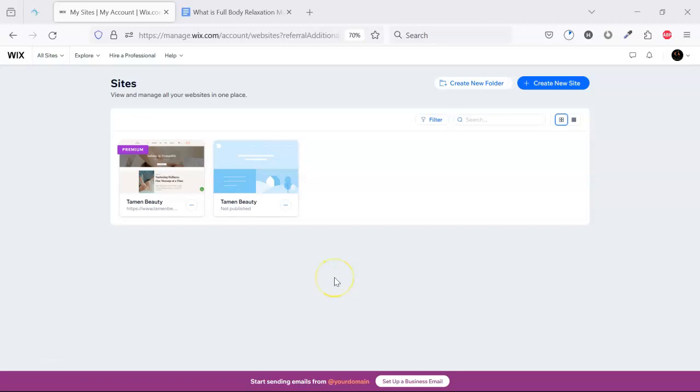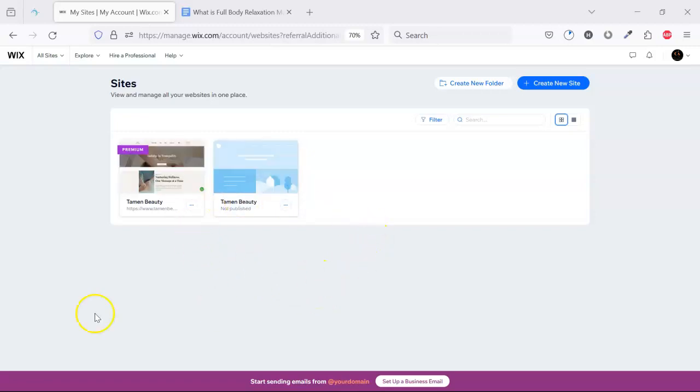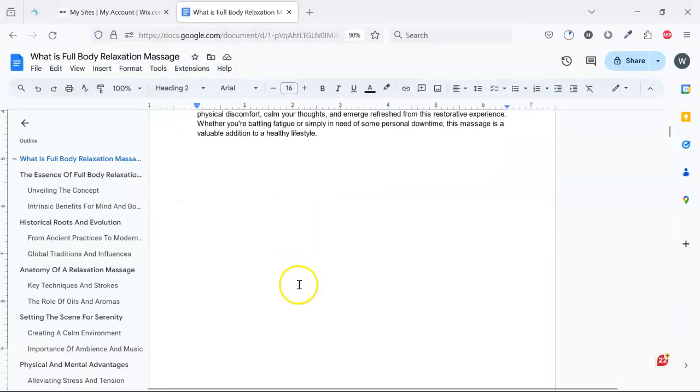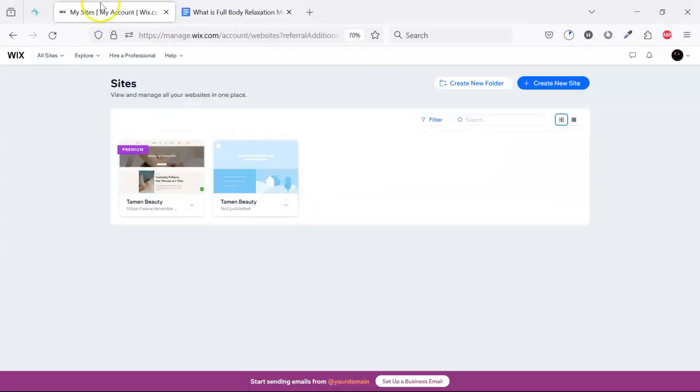Hi, welcome to our new video. In this video we will learn how to post blog posts on Wix websites for SEO purposes. This is our Wix website and this is the blog post we will post on this Wix website and we will optimize this post for SEO.